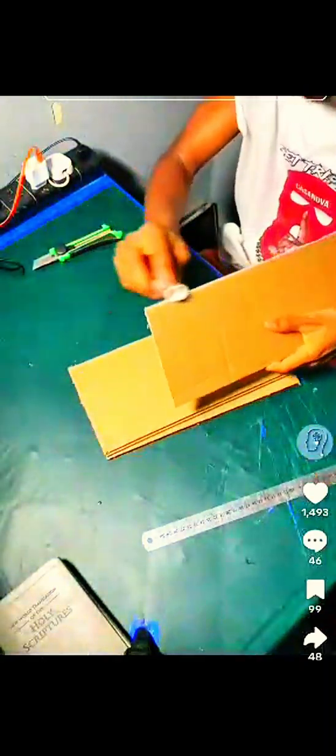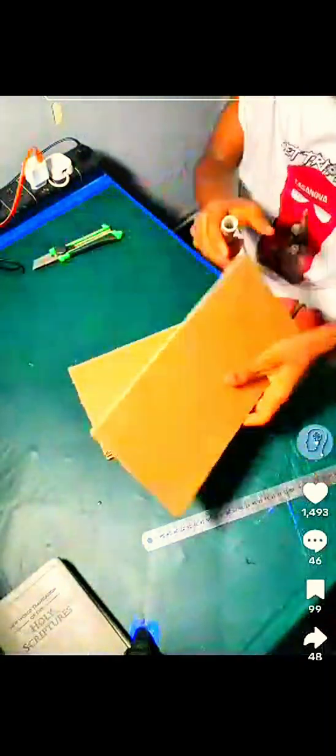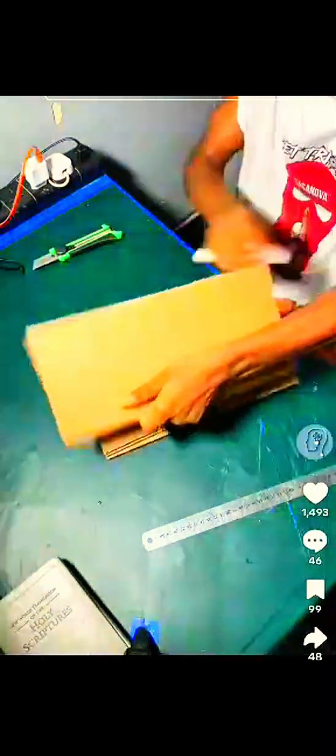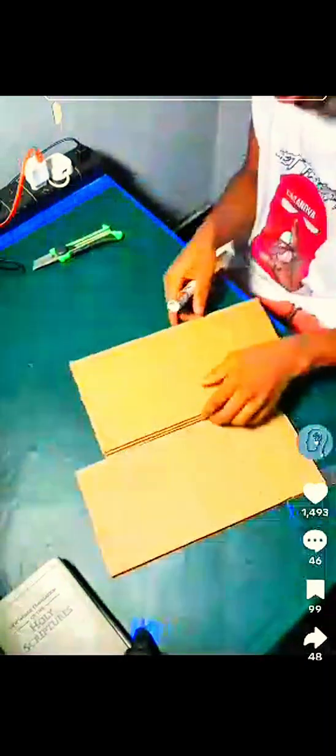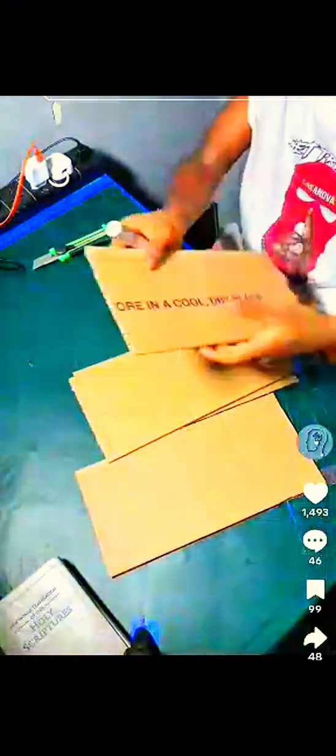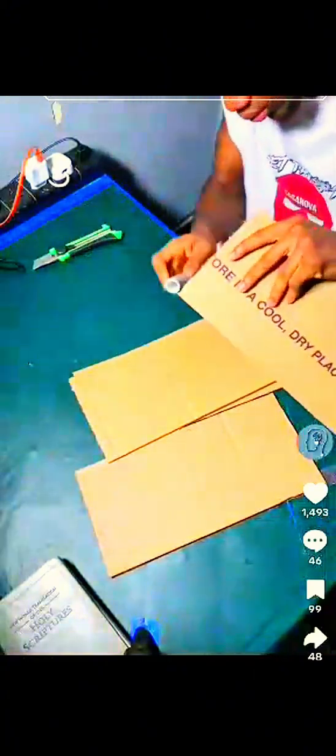Using simple cardboard, a sensor, and a touch of genius, JTEC brought this idea to life right from his little workshop.